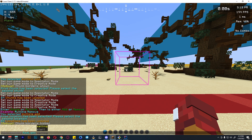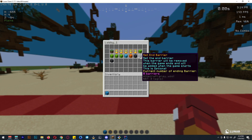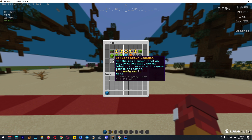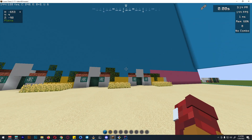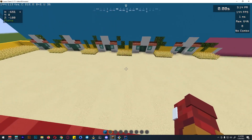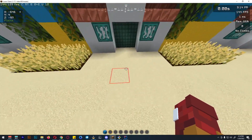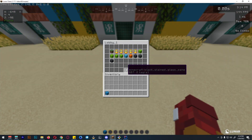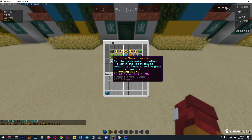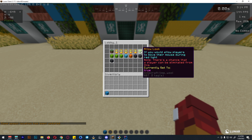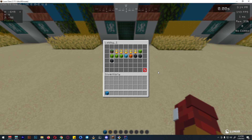We won't need an end barrier here so we'll leave it empty. Now set the game spawn location — when the game starts, all players in the lobby will be teleported to this location. Open squid settings, select the spawn option, break the block at the desired location, and the game spawn location is now set. We have finished setting up the game.